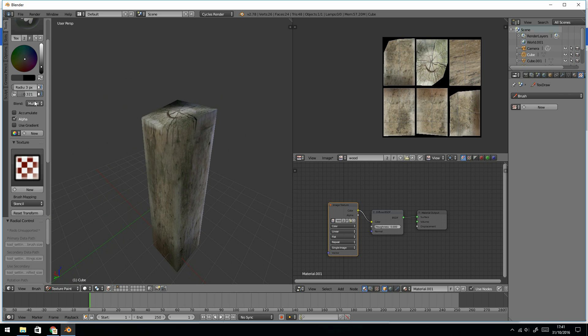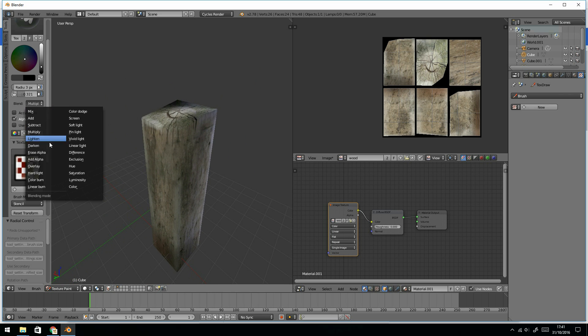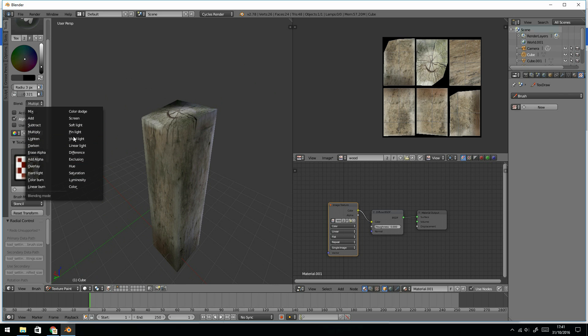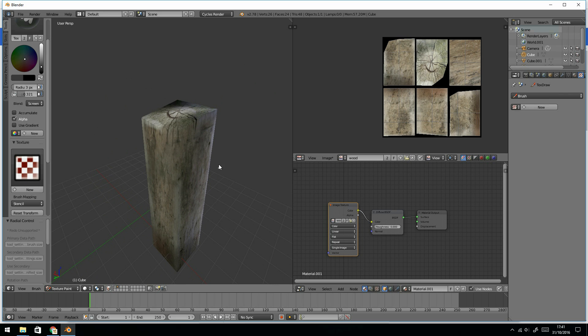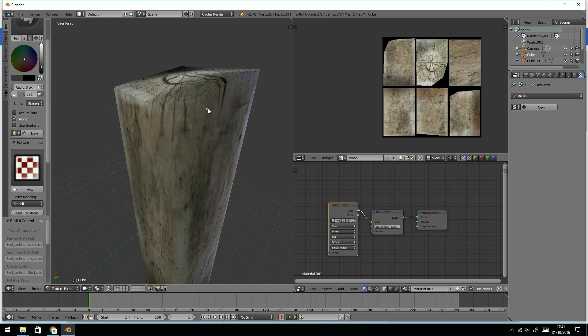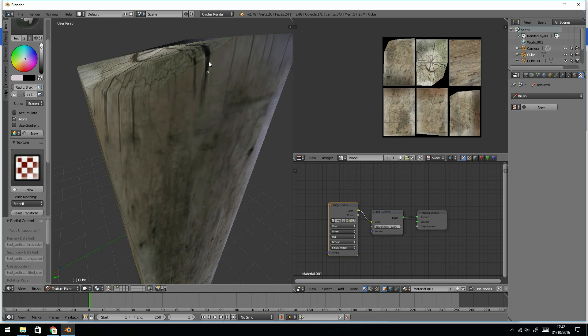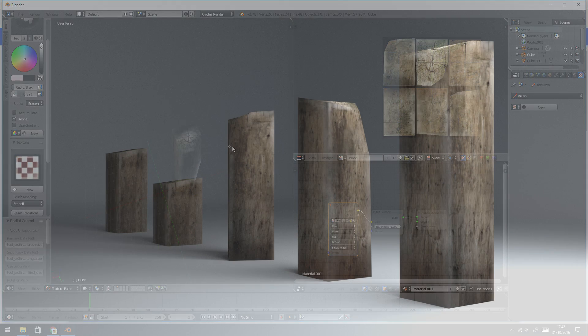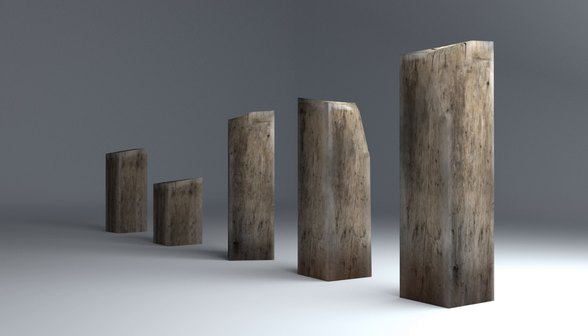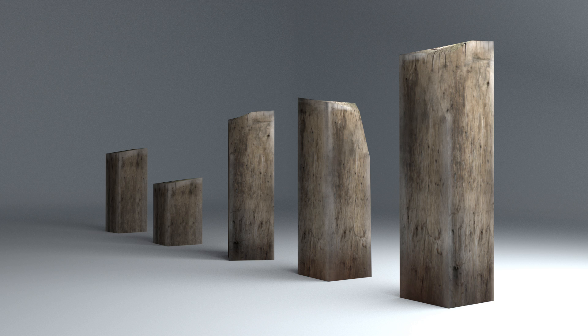You could even then go to the lighten or the screen brush again, which I, where's it gone? It's gone up here now and just highlight the edges that little bit. Oh, make sure you turn it to white when you use the screen. So there we go. Reasonably good looking, realistic textures in a short period of time. Hope that helped.